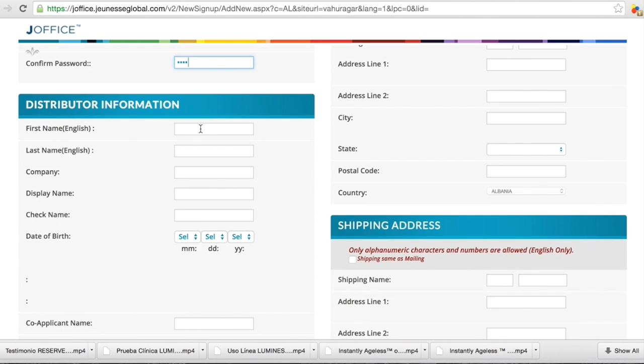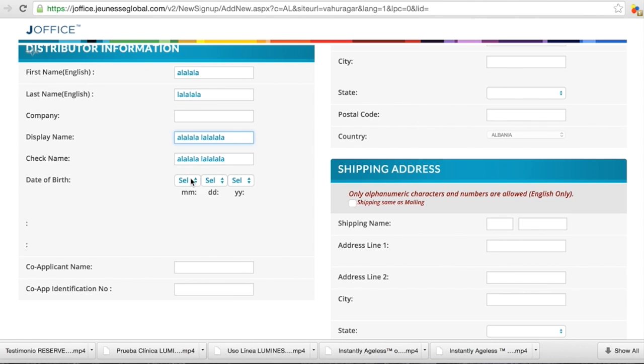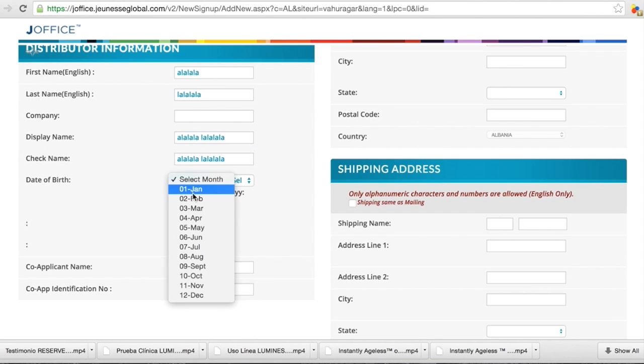And here your first name, and last name, and your company name. If you have a company, if not, then keep it open. And display name, you just click here and check name, everything is same. You choose the birthday.